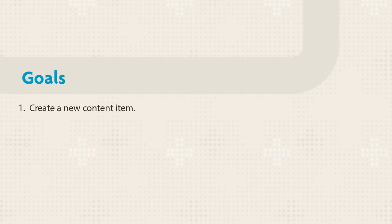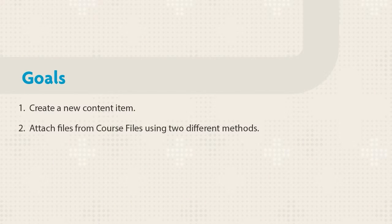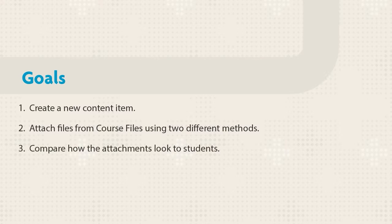This tutorial shows you how to create a new content item with attachments from course files and check how the final results appear for students.